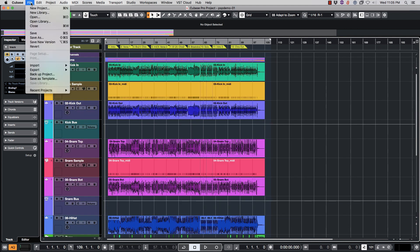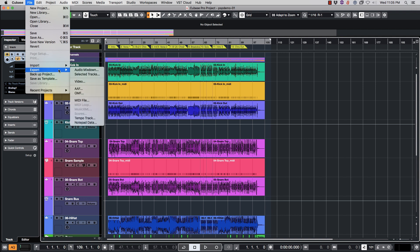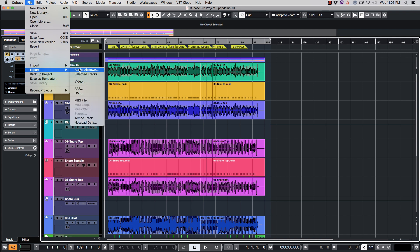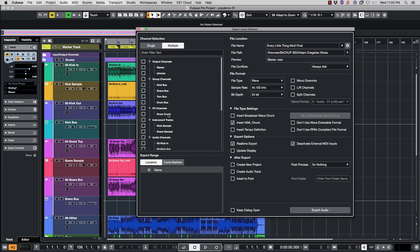Very simply we go up to File, we go to Export Audio Mix Down. Next thing you're going to do is click this button where it says Multiple Channel Export.